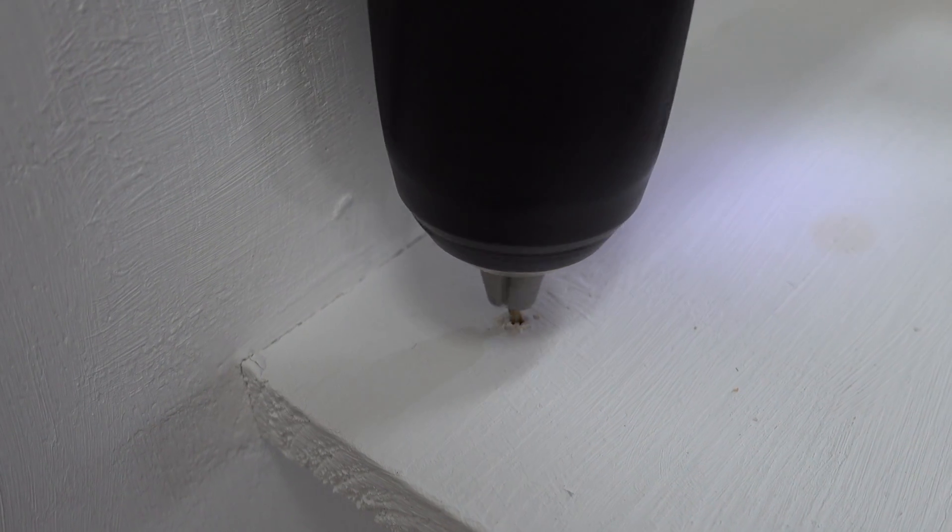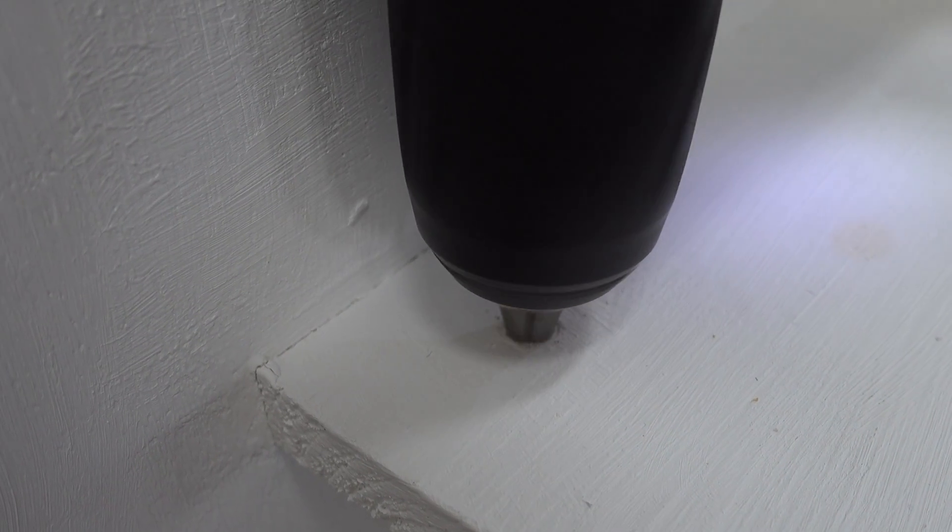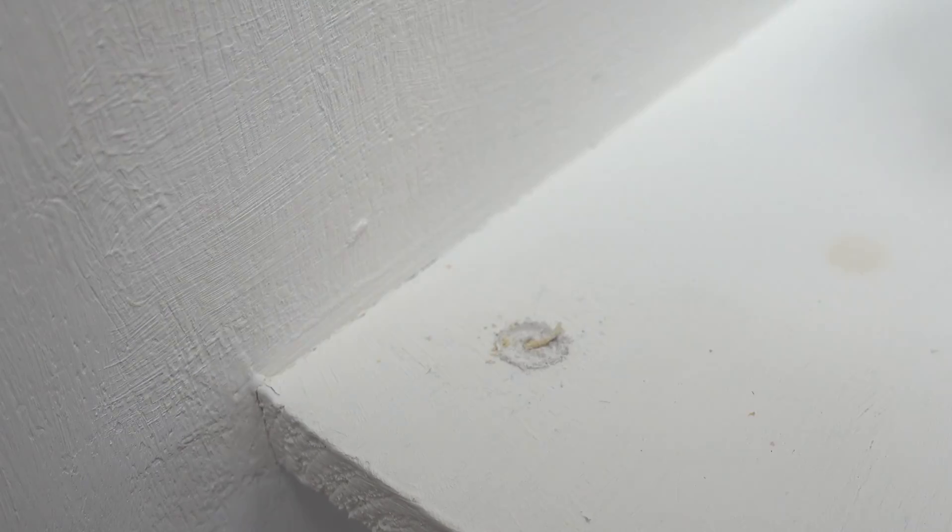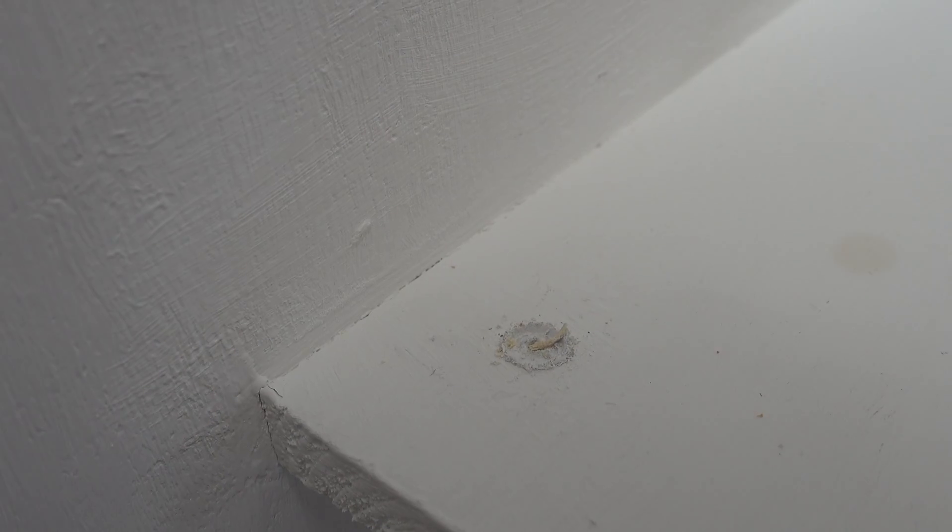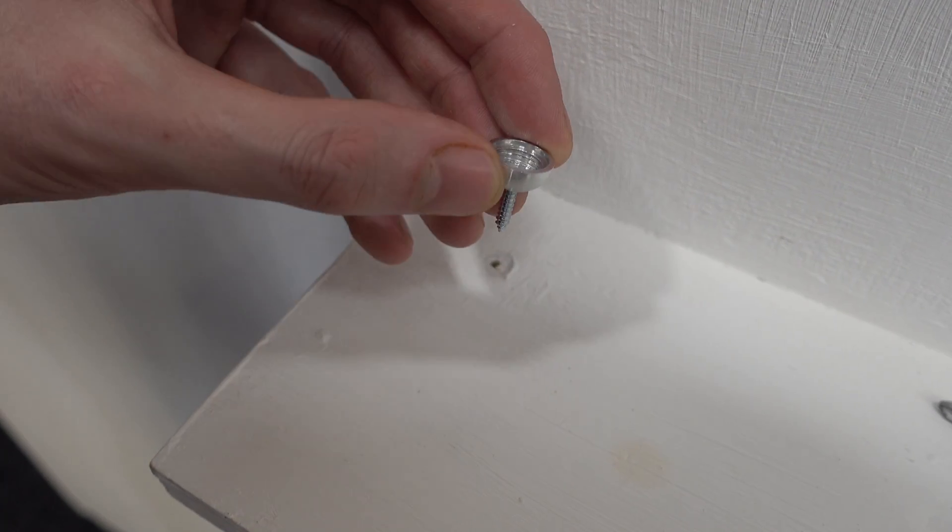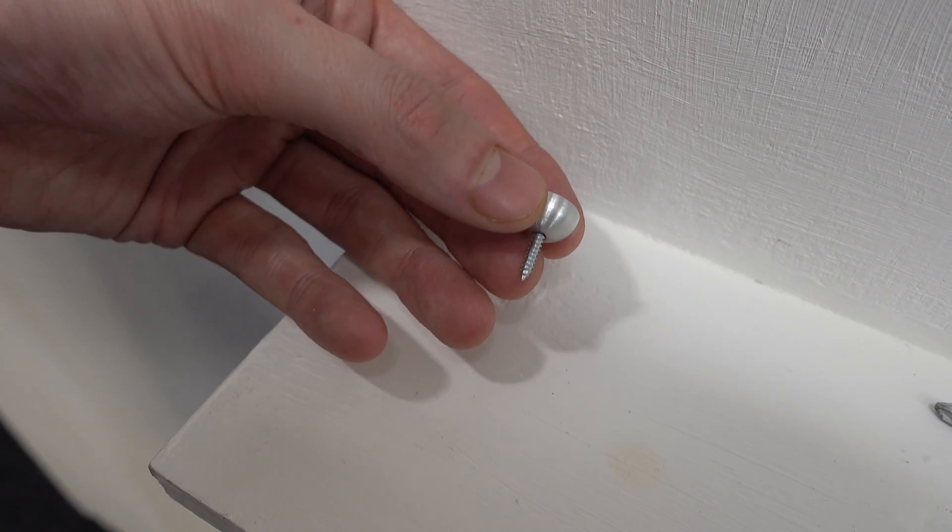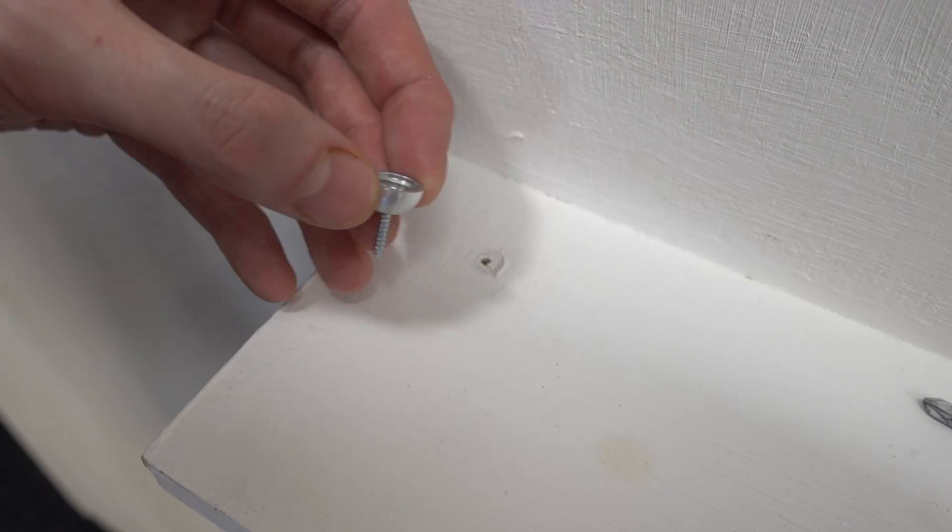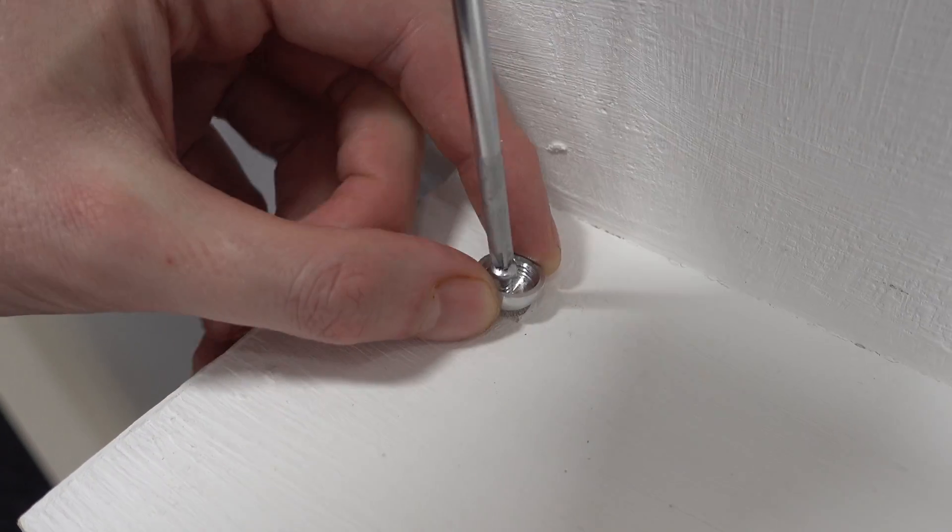Drill using your 1.5 or 2 mm drill piece. Insert the screw into the bottom of the base fitting and secure into place.